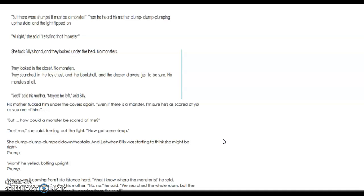Then he heard his mother clump clump clumping up the stairs and the light flipped on. 'All right,' she said, 'let's find that monster.' She took Billy's hand and they looked under the bed — no monsters. They looked in the closet — no monsters. They searched in the toy chest and the bookshelf and the dresser drawers just to be sure — no monsters at all. 'See?' said his mother. 'Maybe he left,' said Billy. His mother tucked him under the covers again. 'Even if there is a monster, I'm sure he's as scared of you as you are of him.' 'But how can a monster be scared of me?' 'Trust me,' she said, turning out the light. 'Now get some sleep.'